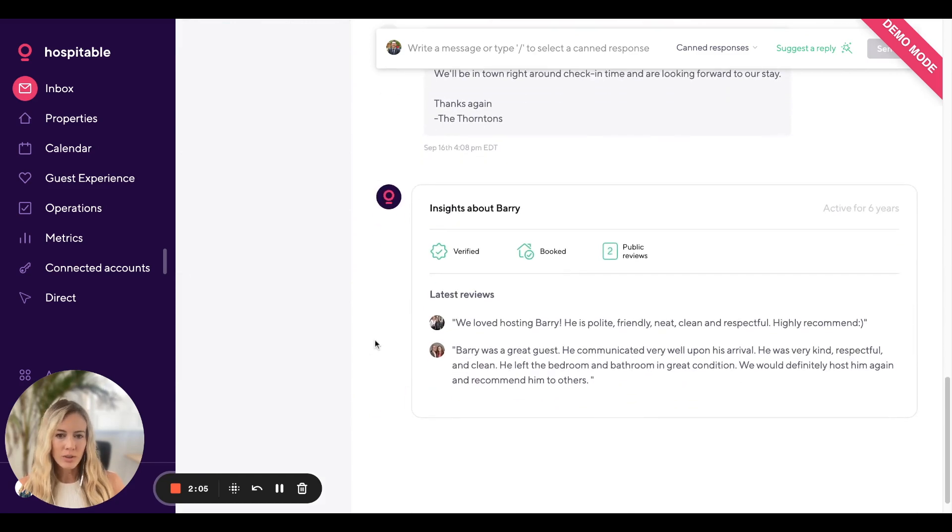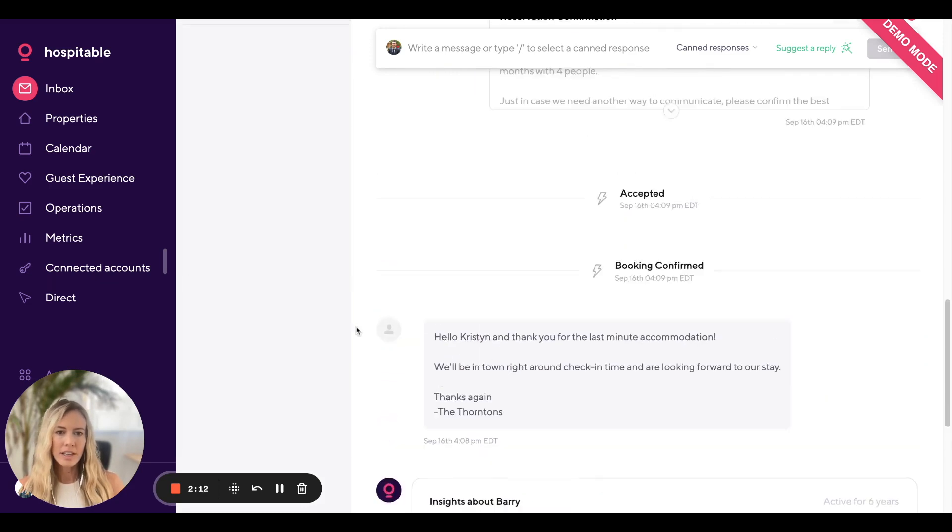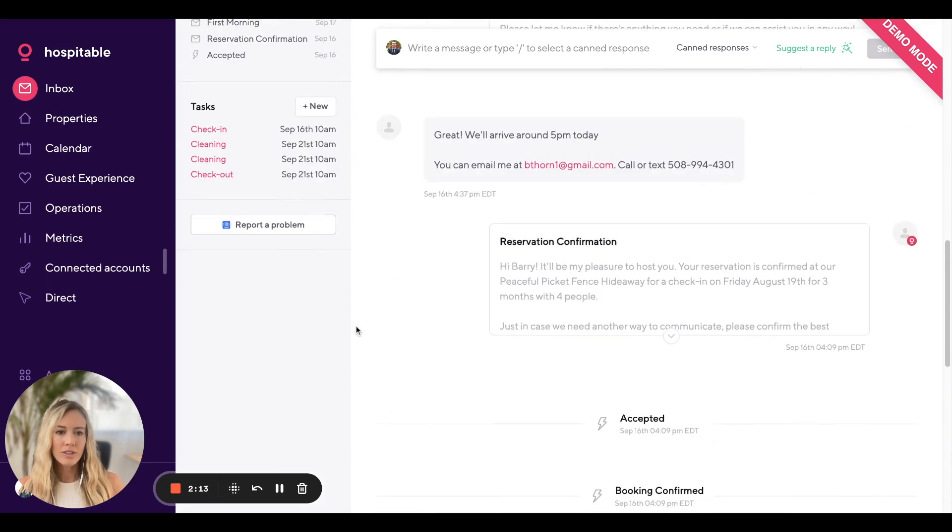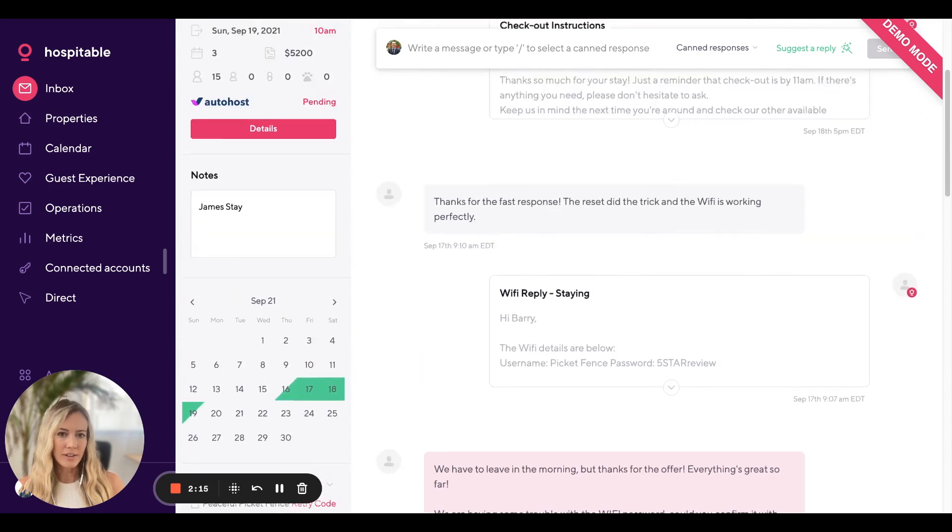Scrolling down further, you'll see some insights about Barry, such as his latest reviews and how many reviews he has. And you'll see the conversation that you've had.